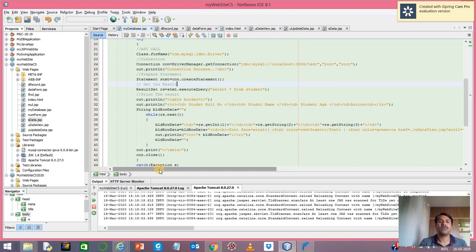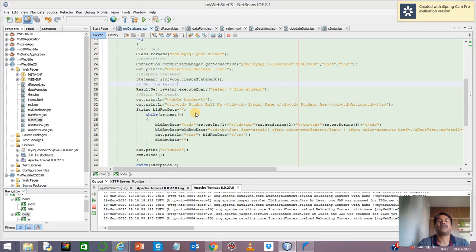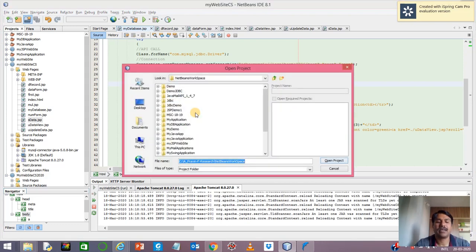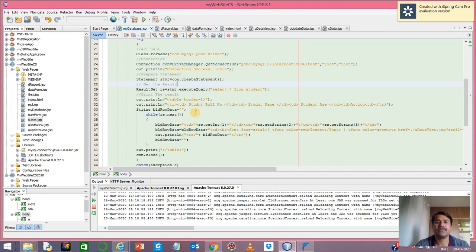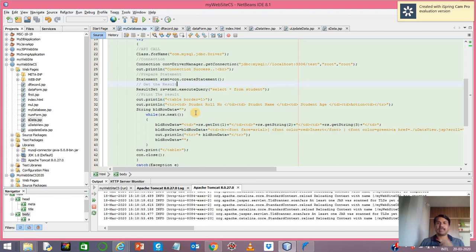This is the first video on SELECT where we have selected the whole table. In my next video, I'm going to tell you about how we can read one particular record from the table.